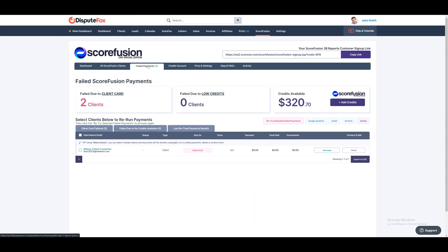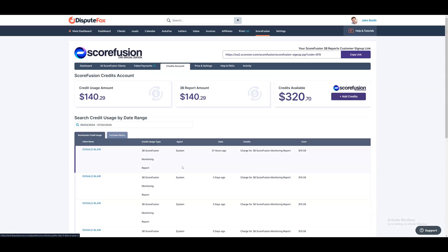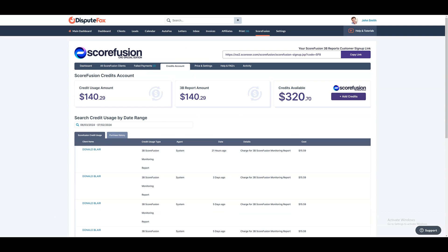In the Failed Payments tab, you can manage clients with failed card payments, those with insufficient credits, and review the results of the last payment retries. In the Credit Account tab, you can manage your Scorefusion credits account, add more credits, and view usage and purchase history.